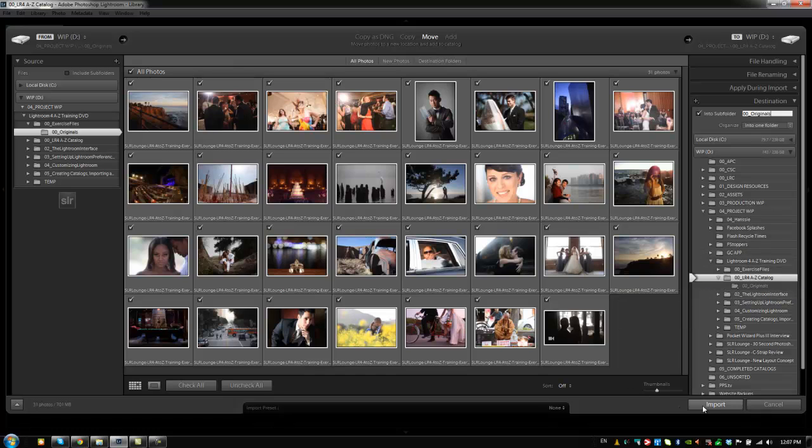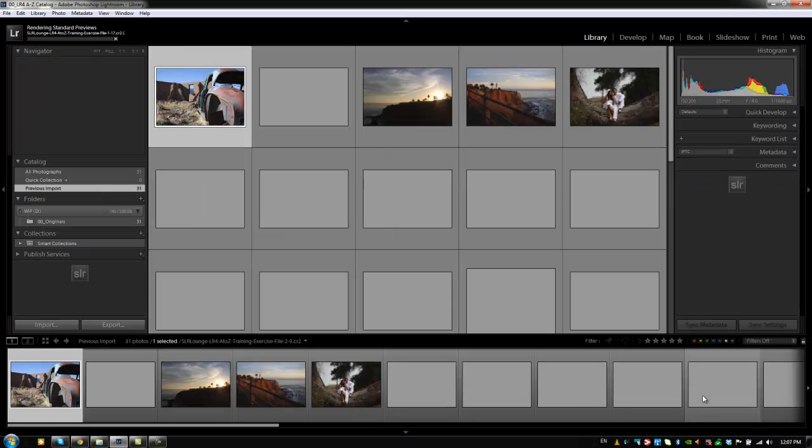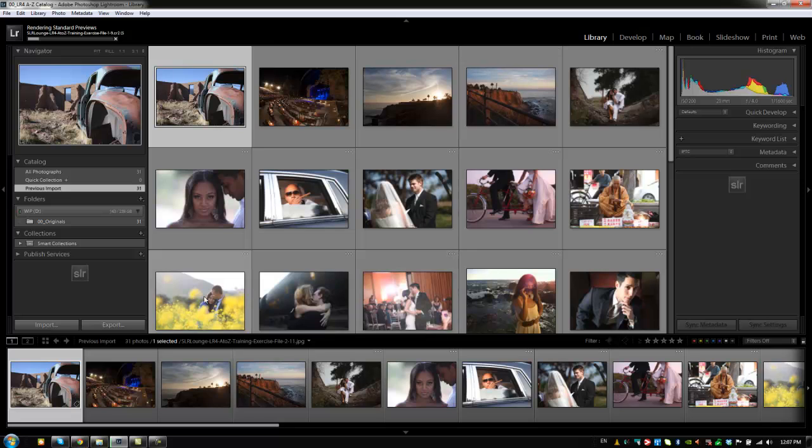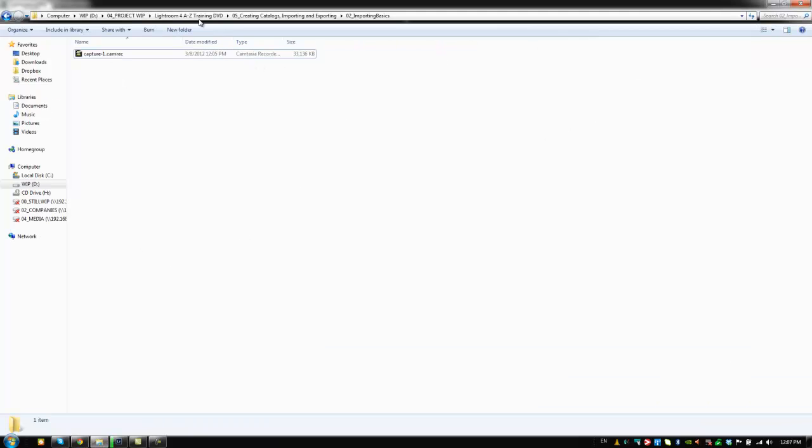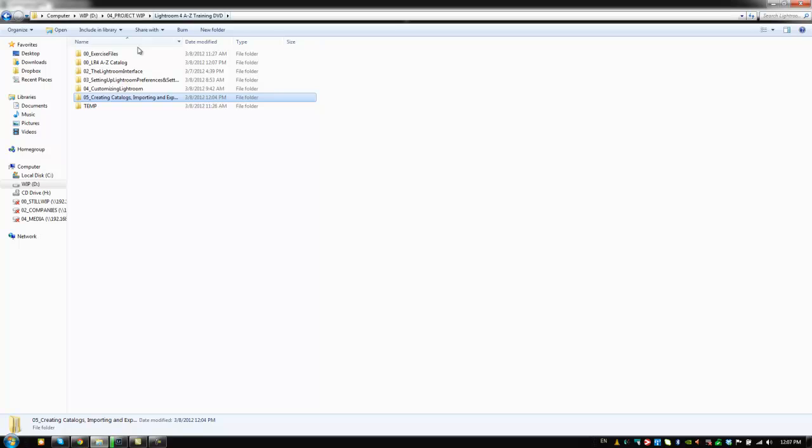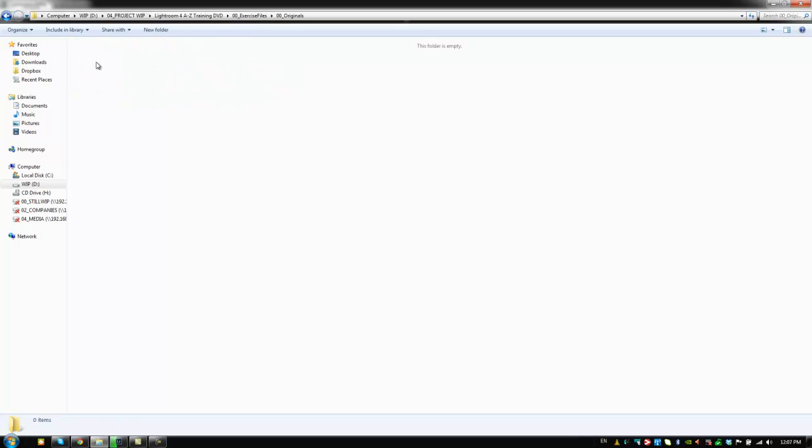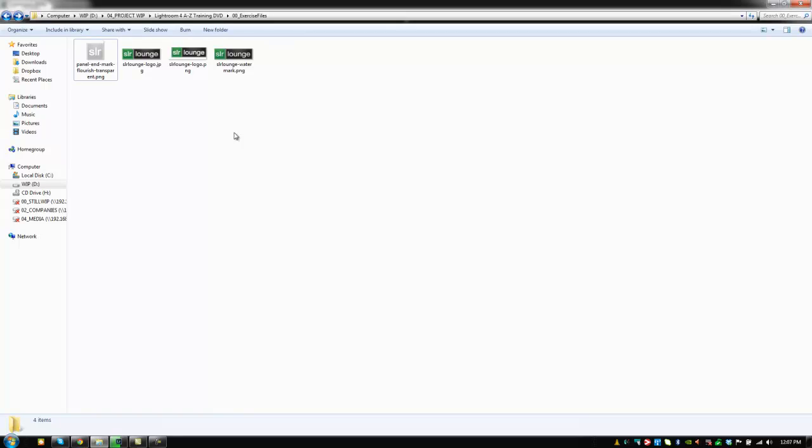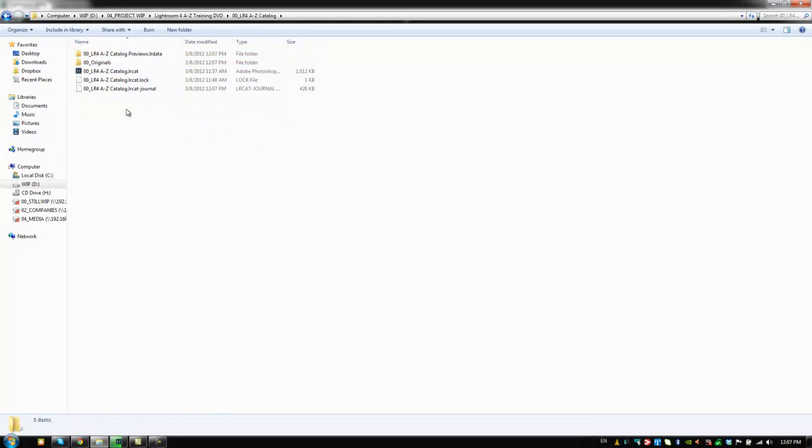So now let's click import. Now it brings them all into Lightroom and check this out. I'm going to go to my explorer or go to your finder window and we're going to go back to the actual exercise folder and I'm going to show you what it did. So if I load this up, I can see the 00 originals is now empty. So I can actually delete this folder and what it did was it put all of the images inside of our Lightroom A to Z catalog folder under 00 originals.